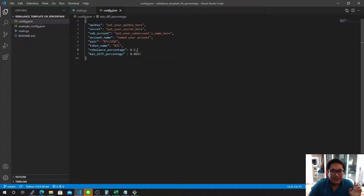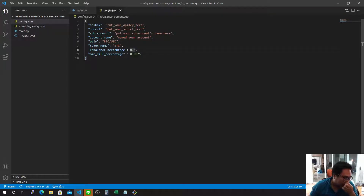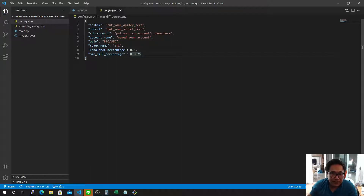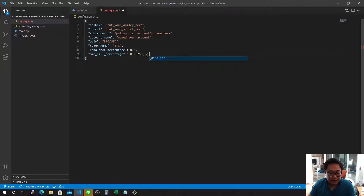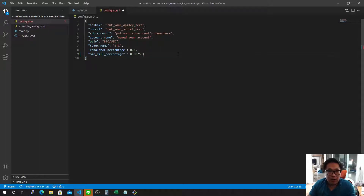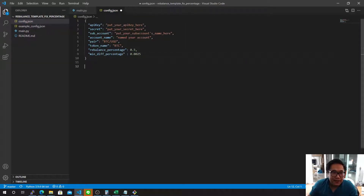Here is the rebalance percentage. In the last video I talked about the rebalancing technique — I fixed the percentage at 50%, so it's going to be 0.5. The minimum deviation percentage: if the asset value moves about, say, 0.5%, it's going to rebalance one time. You can set it at 1% or 2% or anything.